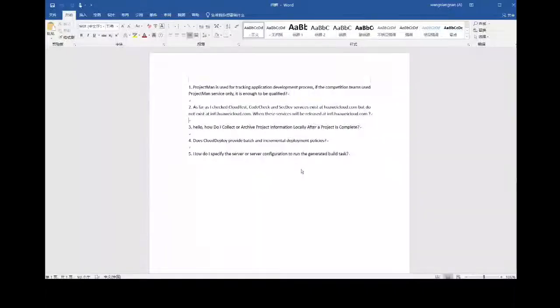The first question is: ProjectMan is used for tracking application development process — if the competition teams use ProjectMan service only, is this enough to be qualified? Yes, as long as you are using a Huawei Cloud service, it's qualified.